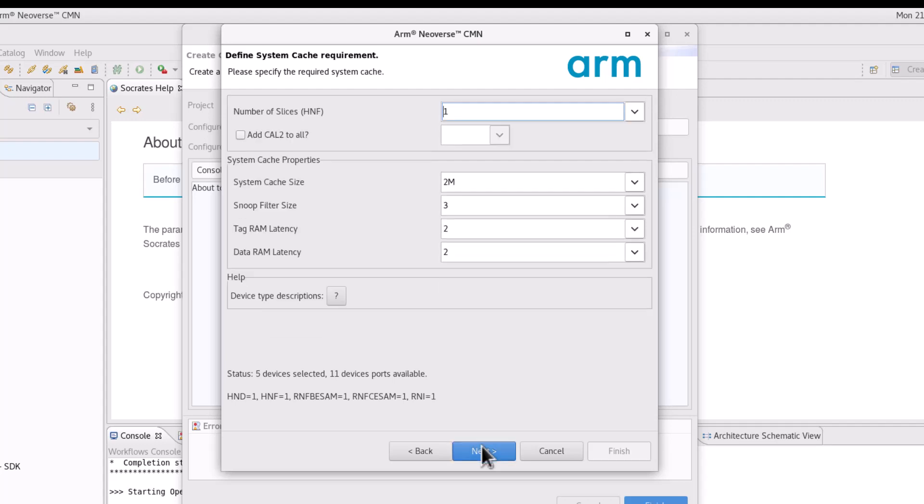Define the system cache requirement and specify the required parameters.